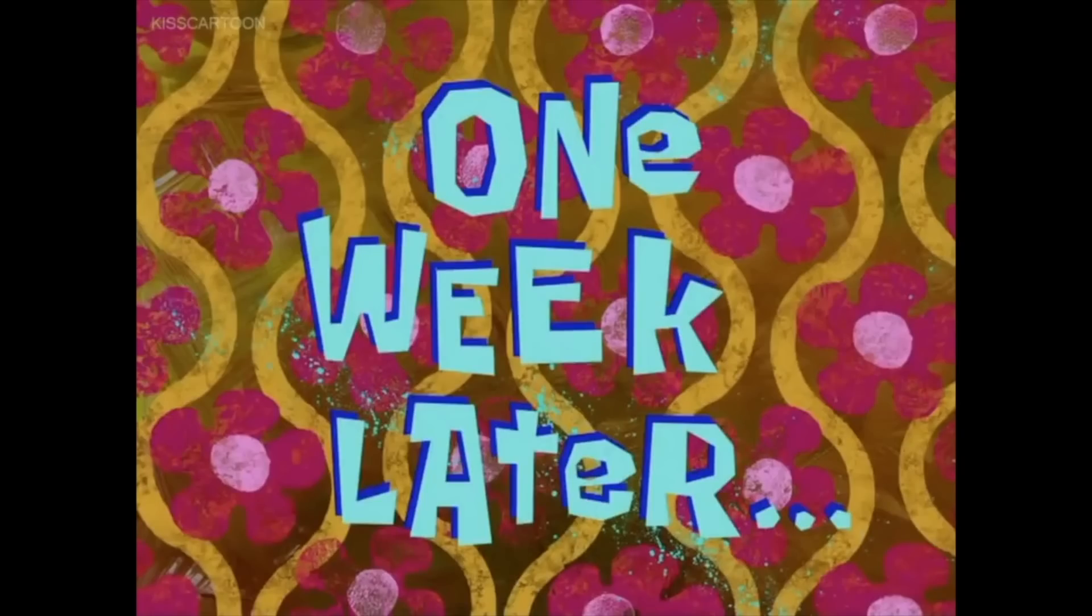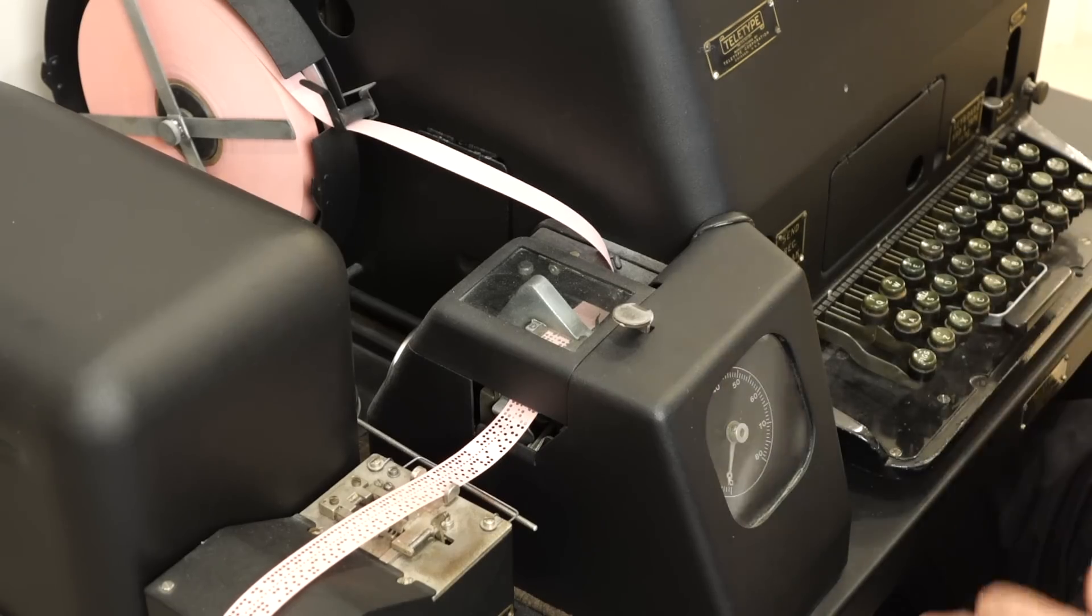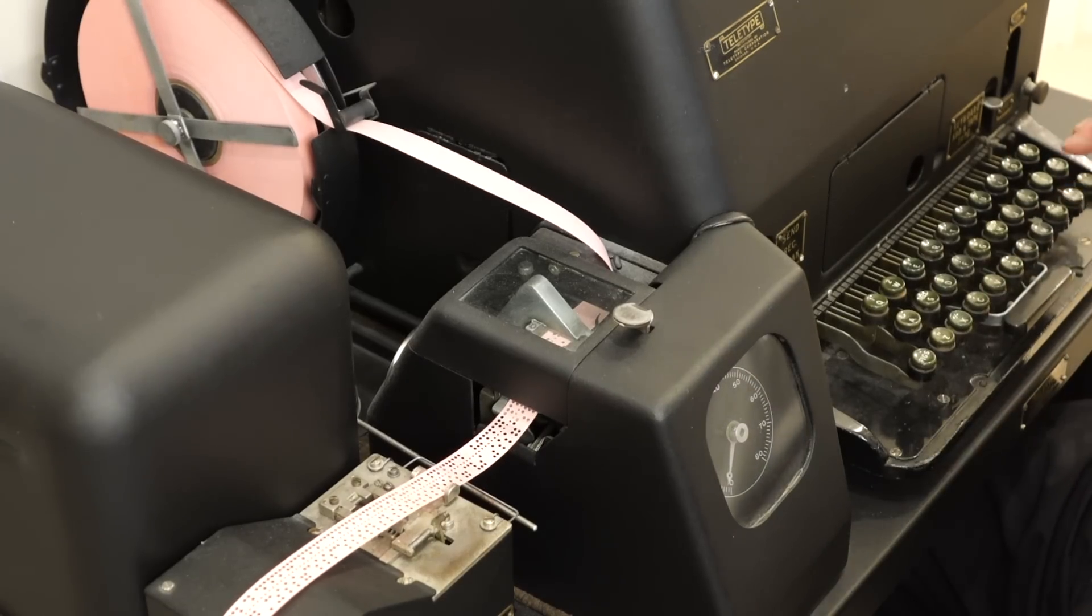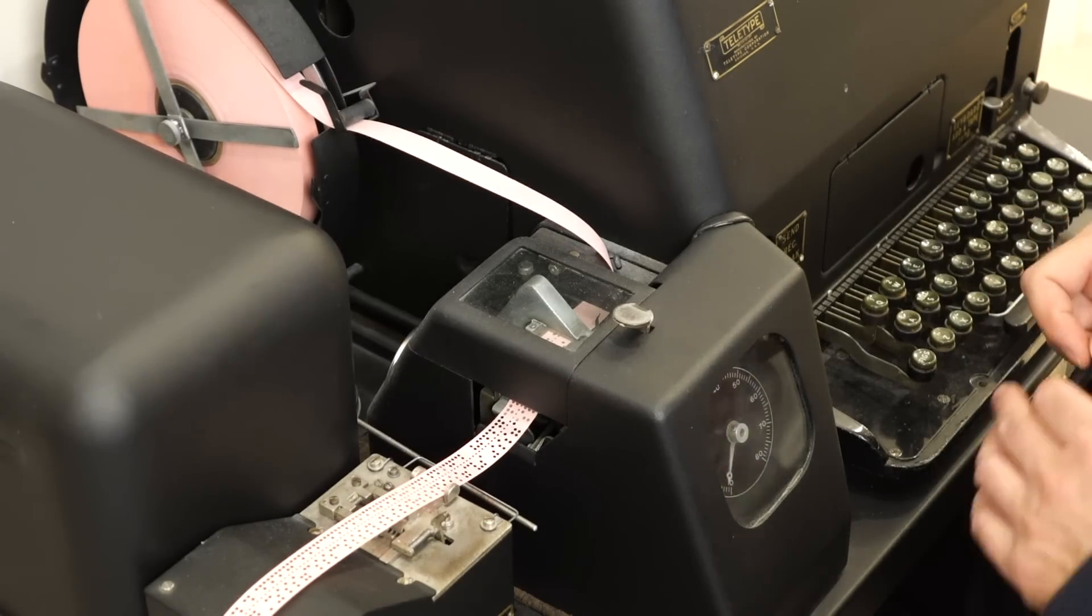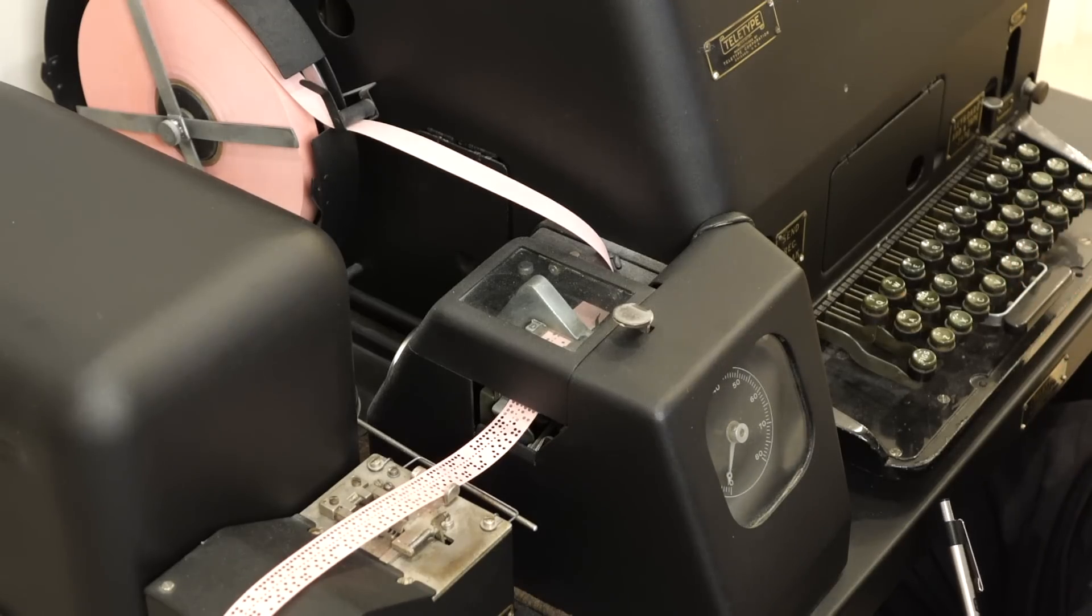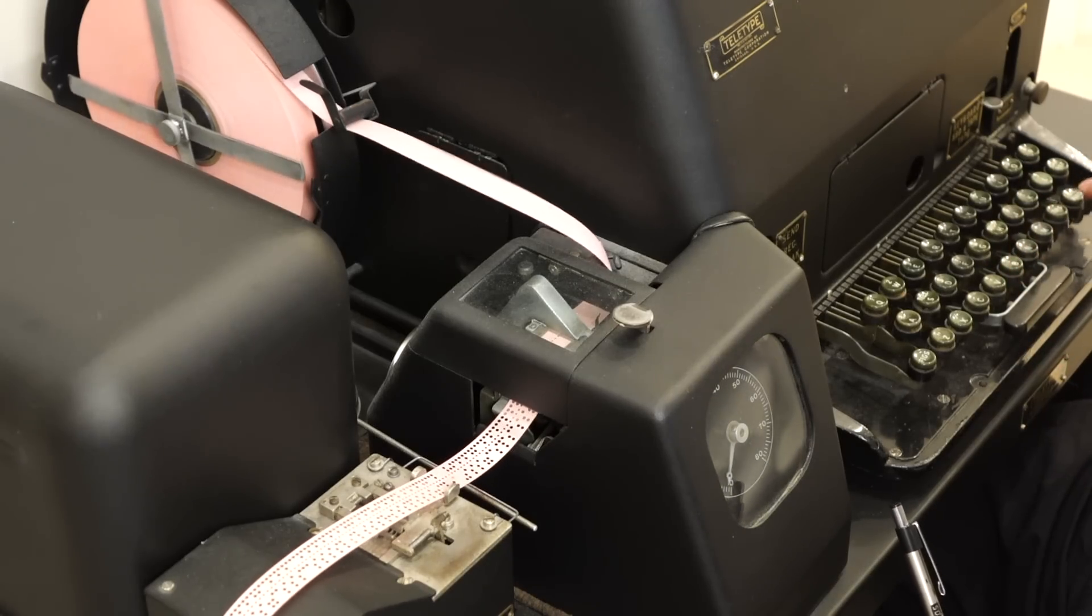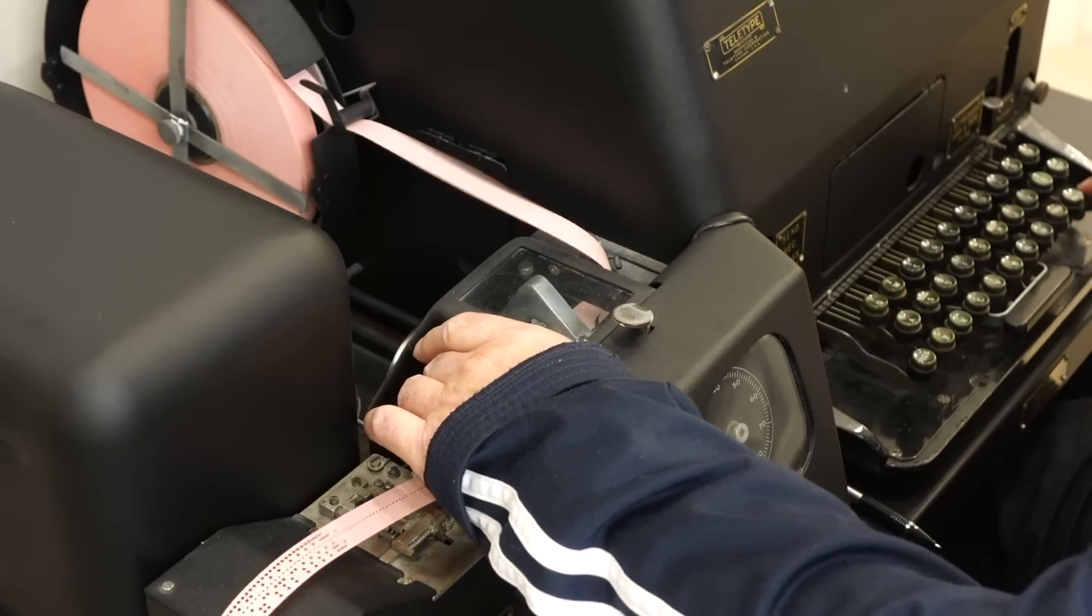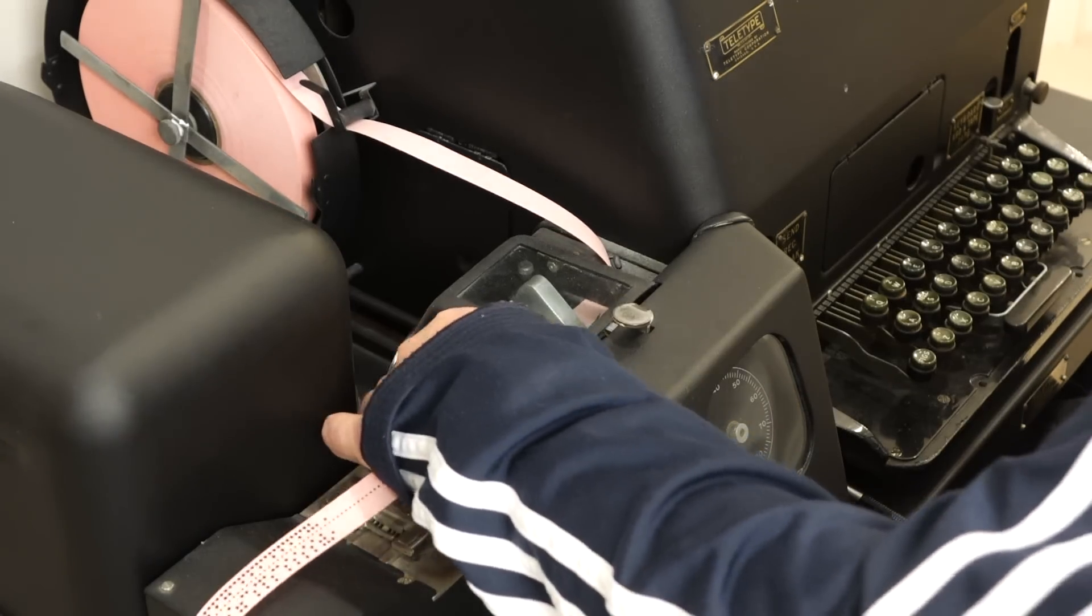One week later. I was almost good, I messed up one. That doesn't sound like a Christmas carol so far.